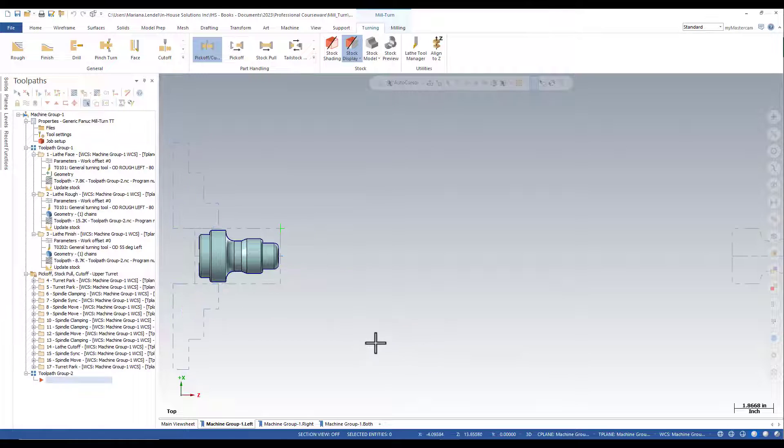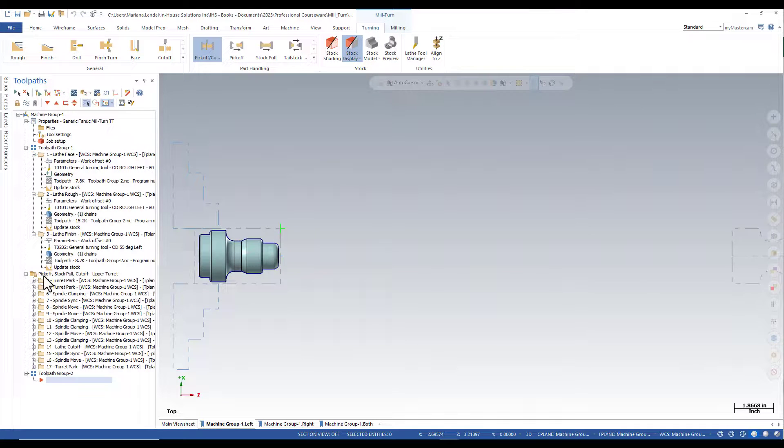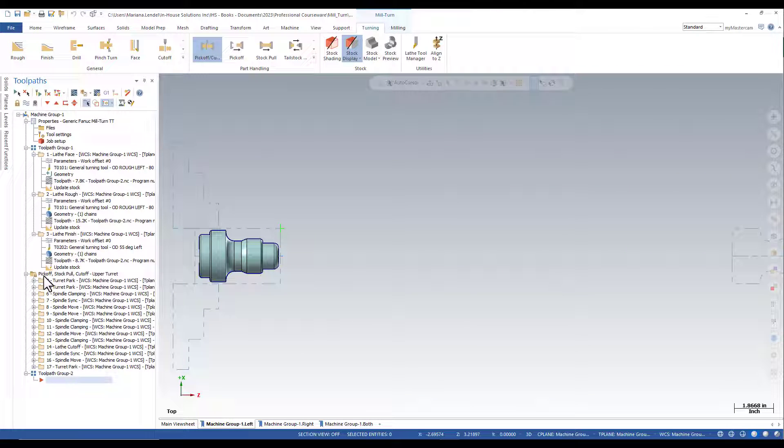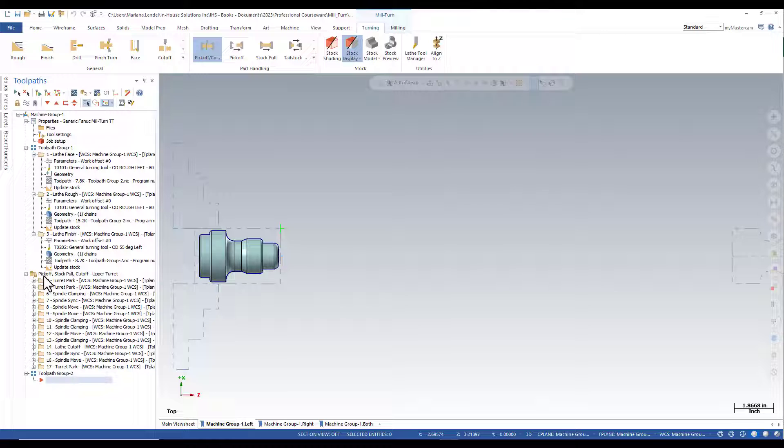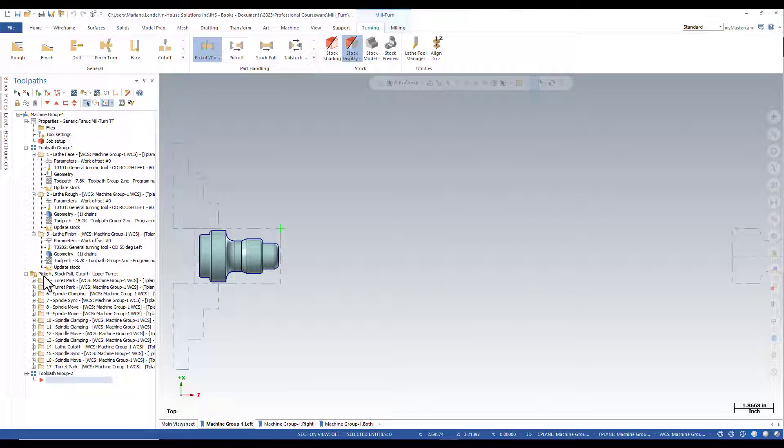For safety reasons, the sequence of the operations is locked in the resulting pick-off stock pull and cut-off upper turret group. However, you can edit the parameters of each individual operation.